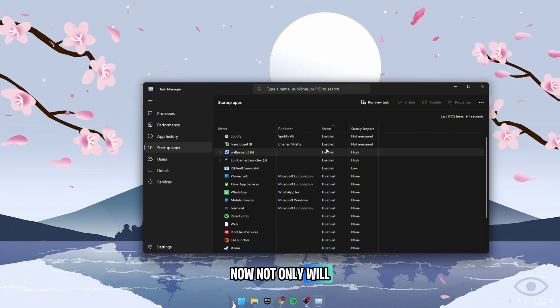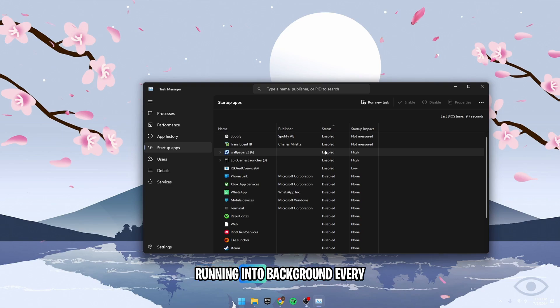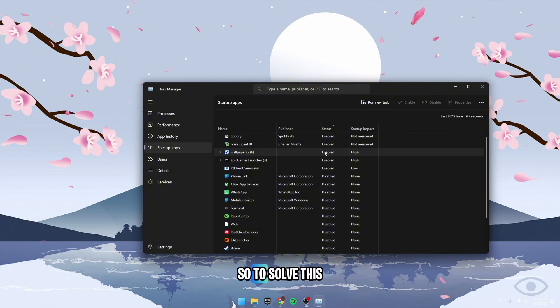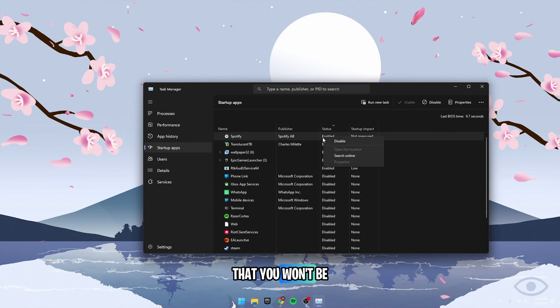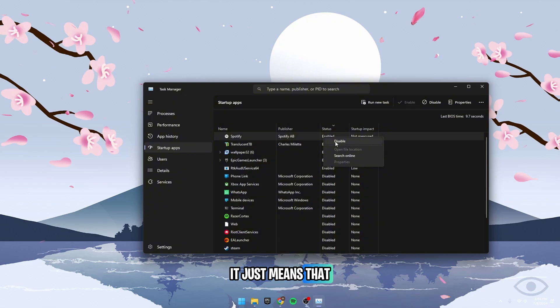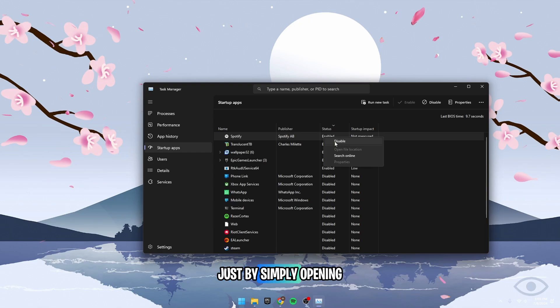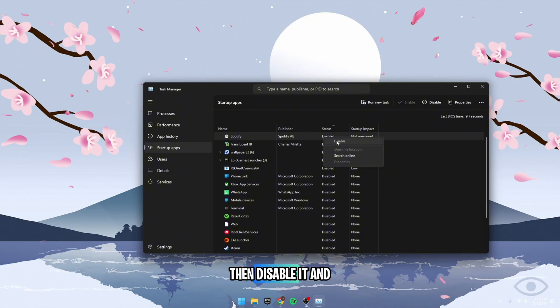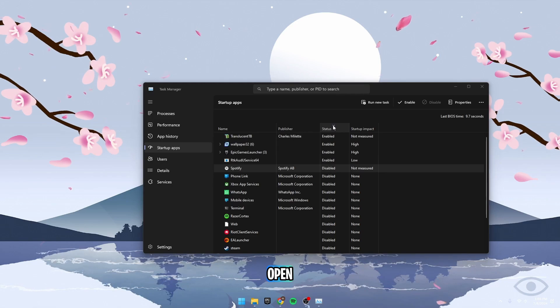Now, not only will this increase login times and PC boot times, but these programs will be automatically running in the background every single time you log in, taking up CPU cycles and resources. So, to solve this issue, head over to any programs you know you don't need to be automatically open. This doesn't mean that you won't be able to use the programs, it just means that they will not automatically open up. I can still use Spotify anytime just by simply opening it on the PC. Right-click on the program you know you don't need open, then disable it, and continue to do this for all of the programs you don't need open.